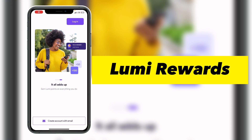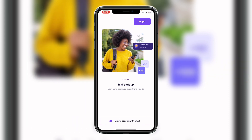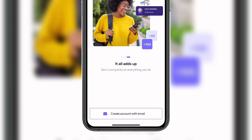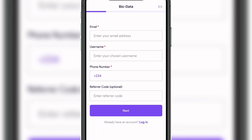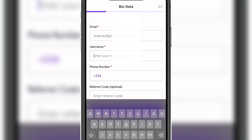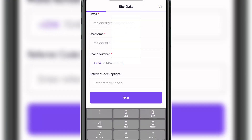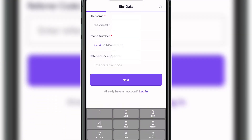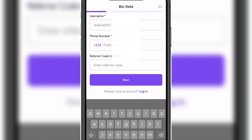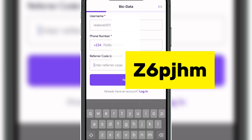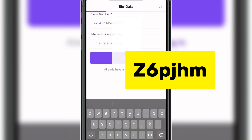Once you find the app on the Play Store or App Store, download and install it on your iPhone or Android device. Click on 'Create Account with Email,' enter your email, username, and phone number. If you use the registration link in the video description, the referral code will be filled in by default. If you register through the app directly, enter the code shown on your screen now as your referral code.